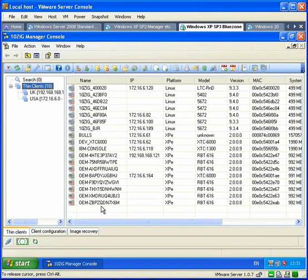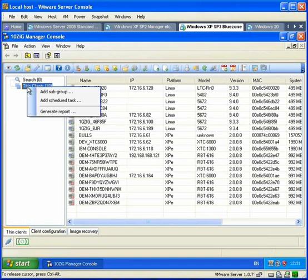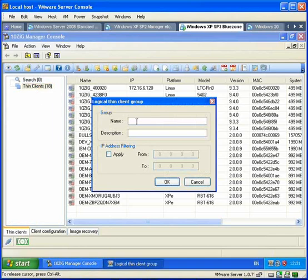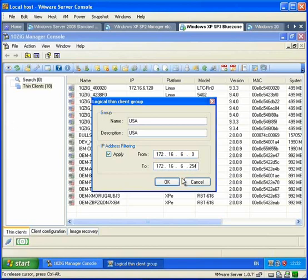Now I'll show you how to create groups. If you want to create a subgroup, right-click on Thin Clients, select Add Subgroup, and give it a name. For the purpose of this example, let's assume you have two offices, one in the USA and one in the UK, and these have different IP ranges.